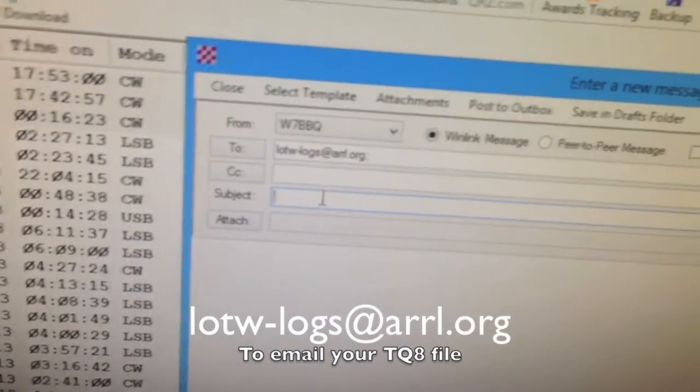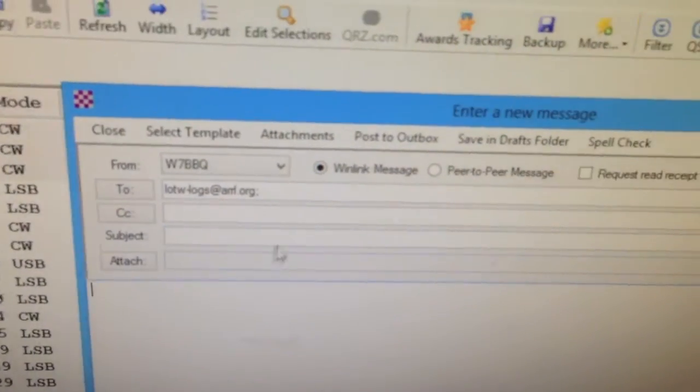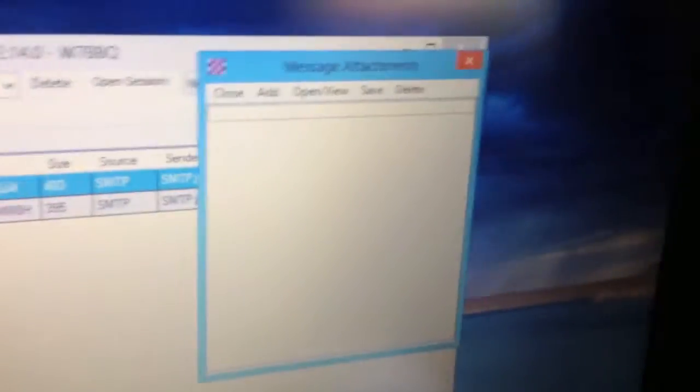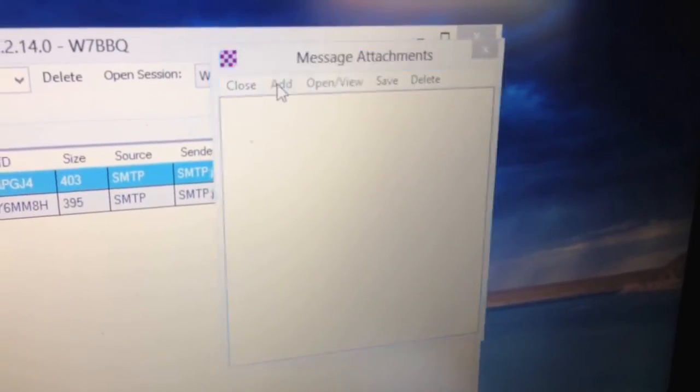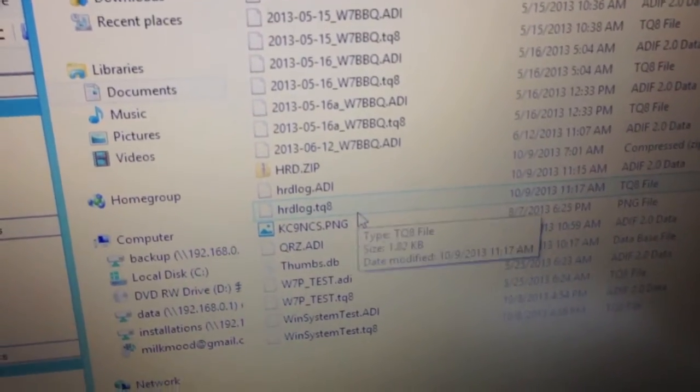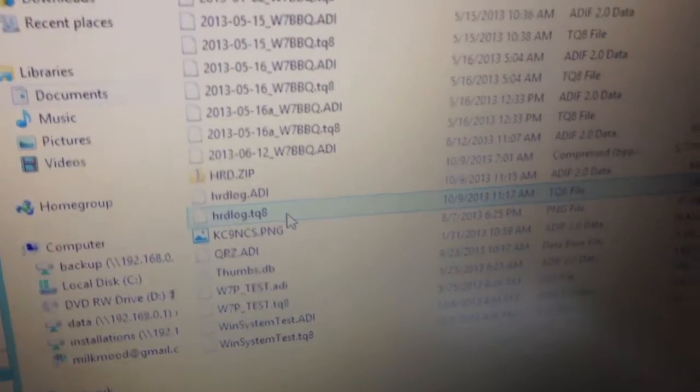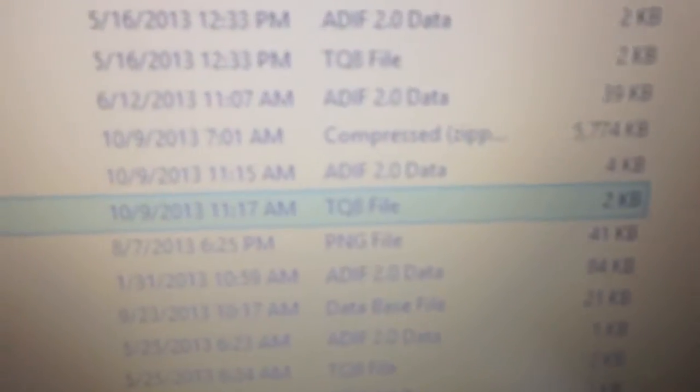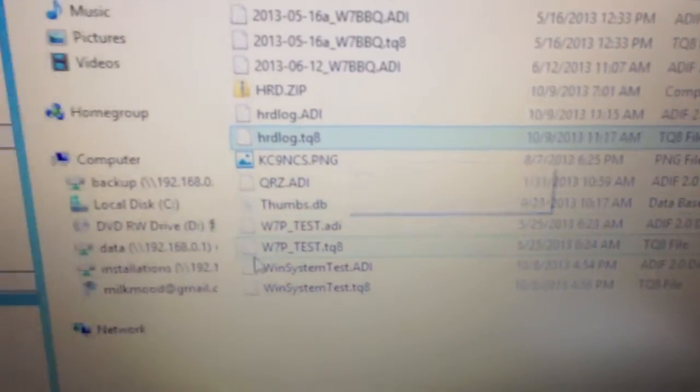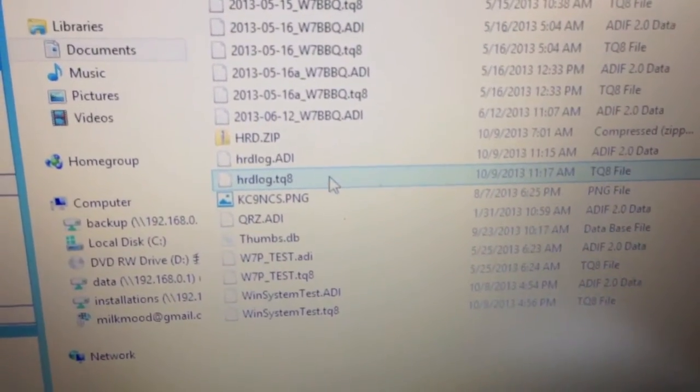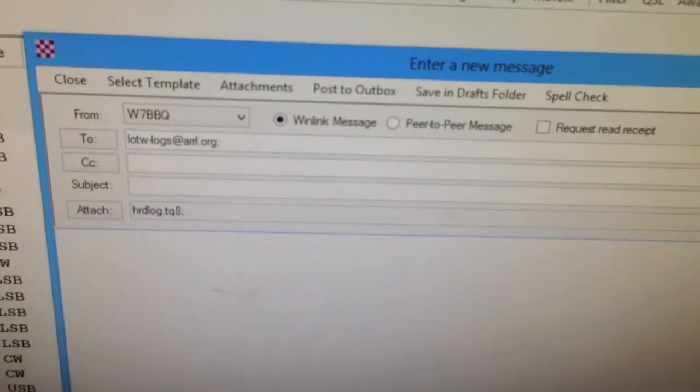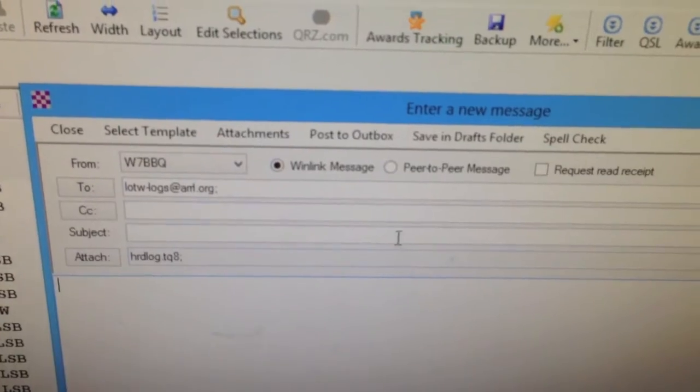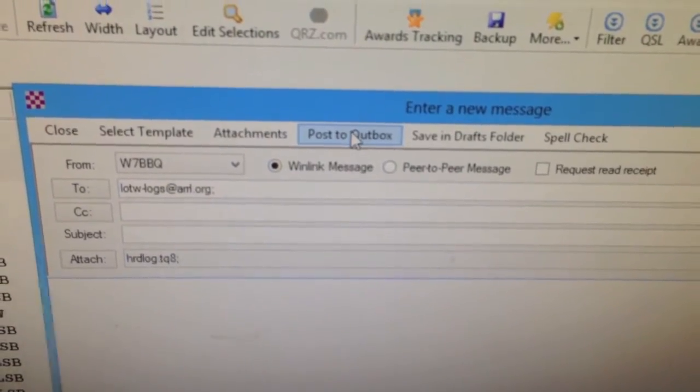Subject, leave blank. We're going to go to attachments. Add, sorry for the shaky video here. The attachment, the TQ8 file that I just made, I want to add that and make sure it's not over 120K, it's definitely not. 120K is the limit for attachments through the Winlink system. So I'm just going to double click on that. It added it into the attachment. And we're going to post to outbox.